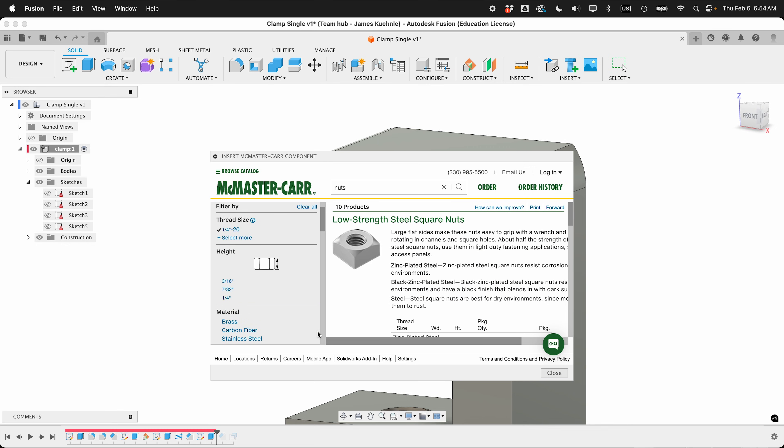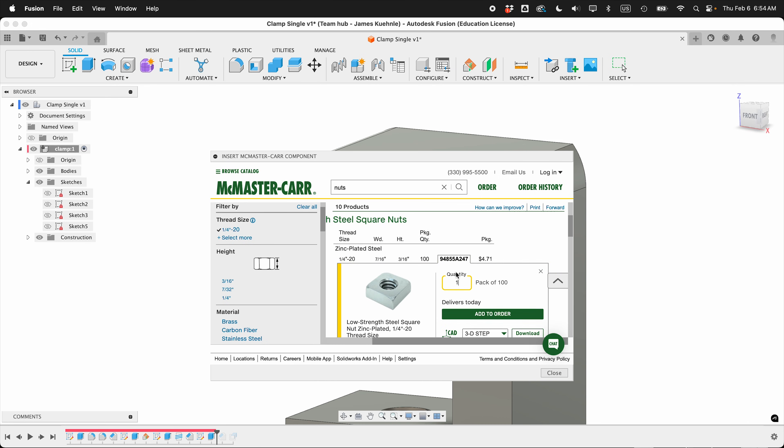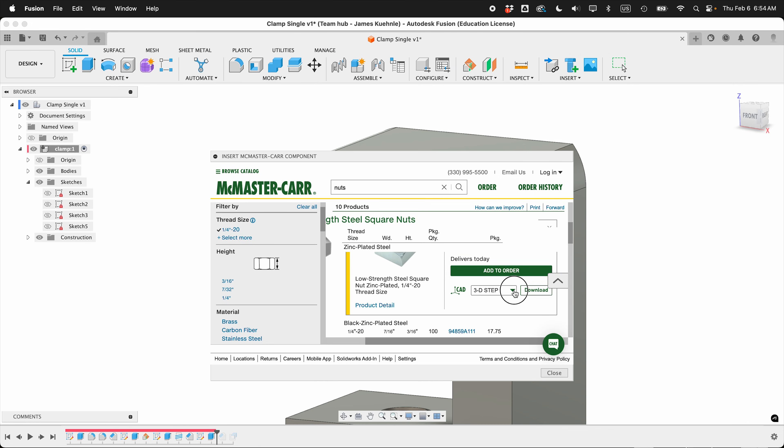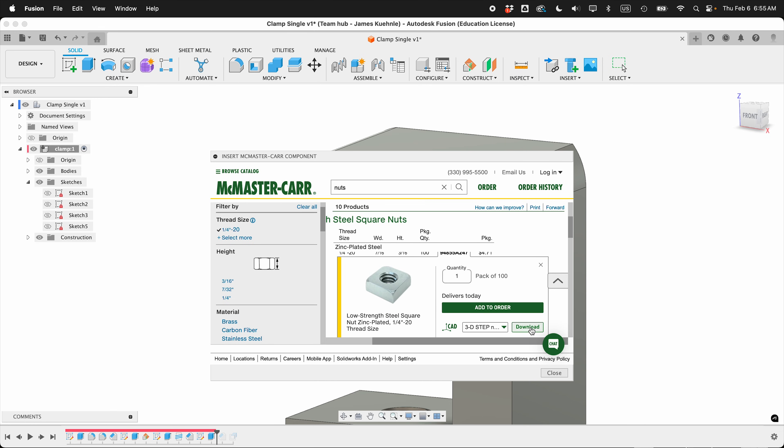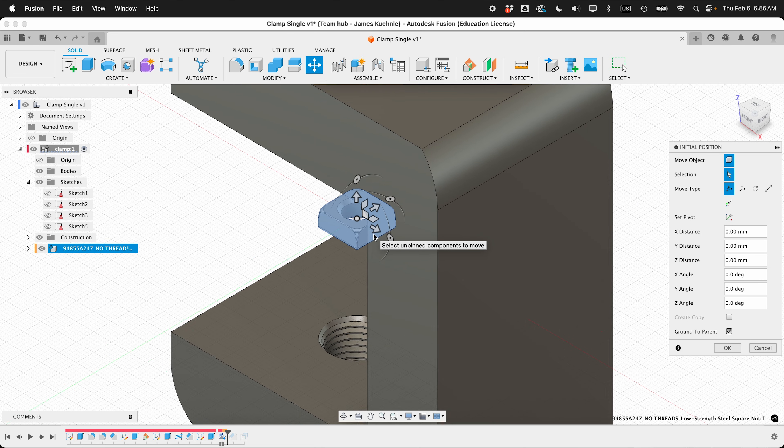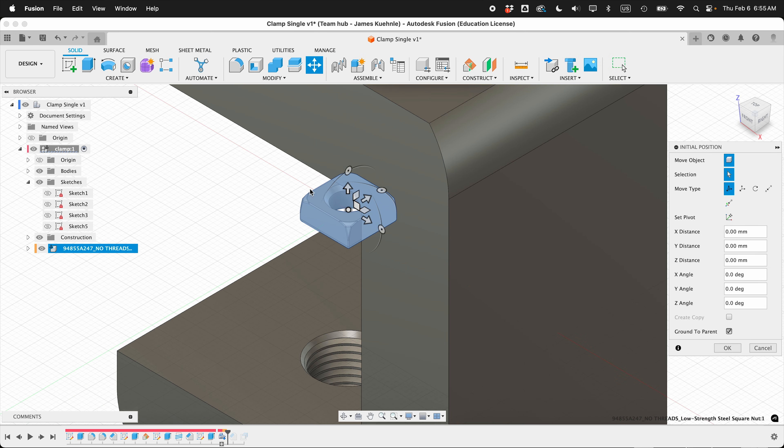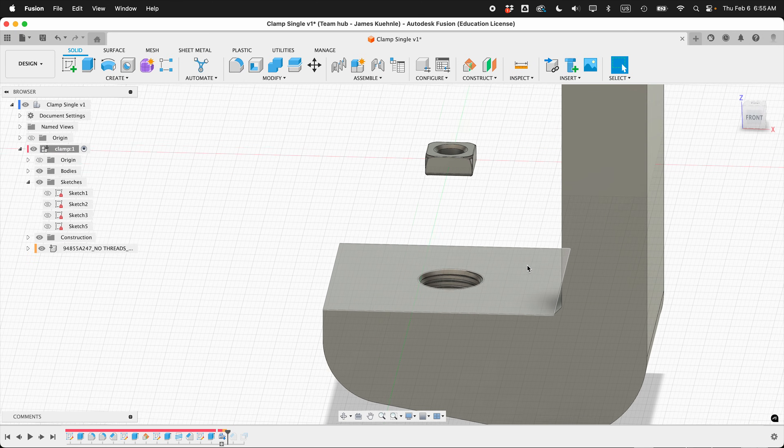And then if you see here, all of these heights are the same, so we'll select one of them. You can get a 3D step file with threads or no threads. I'm going to use no threads because I don't need them. But if you need the threads for whatever reason, you can use this 3D step. Once it's here, just select Download. Now we have our threadless nut right here. I'll leave it where it is and select OK.